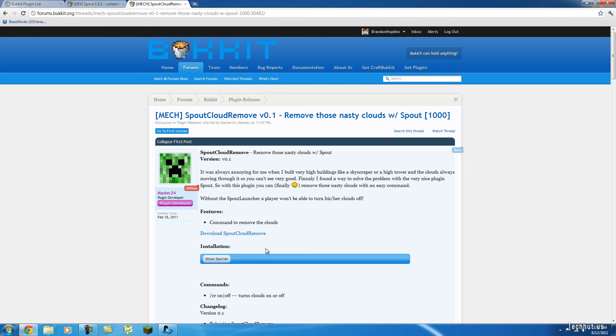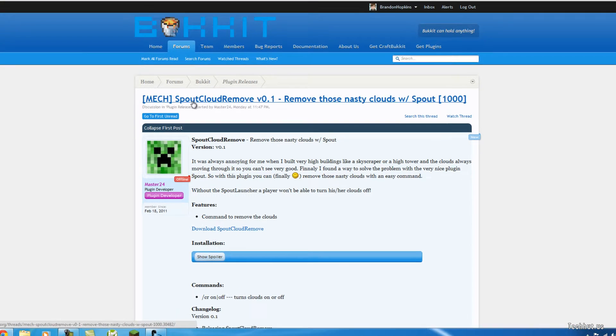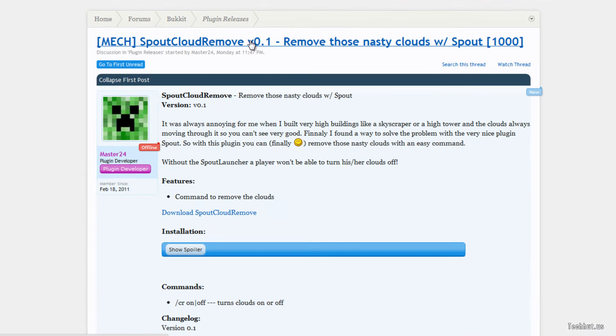Hello everybody, this is Tekka and in this video I'm going to be showing you how to use and install the Spout CloudRemove plugin. You're obviously going to need Spout to do this. I'll have a tutorial on that soon.